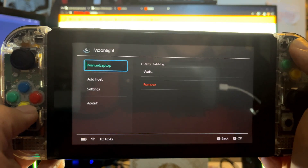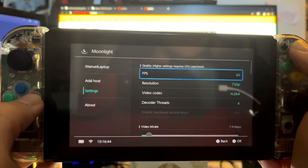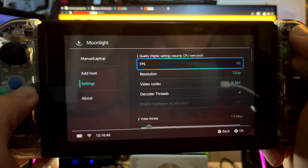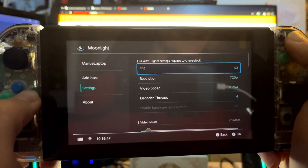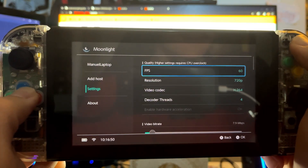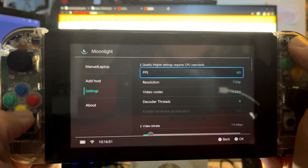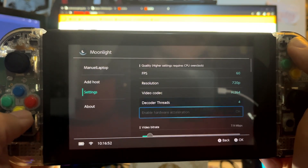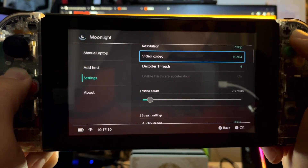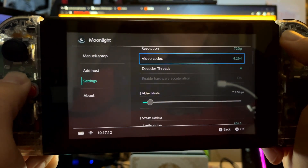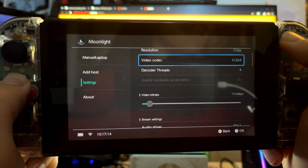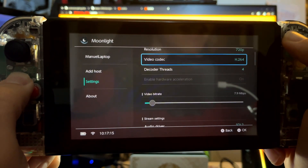Now navigate to Settings and you'll find different options such as streaming resolution, frames per second, and more. If your internet and or computer is struggling with the current settings, you can play around with them to see what works best for you.